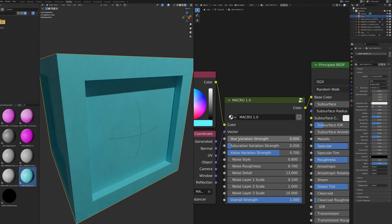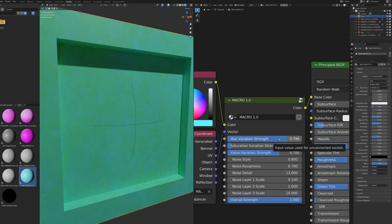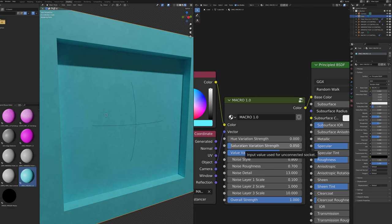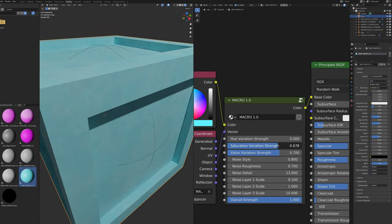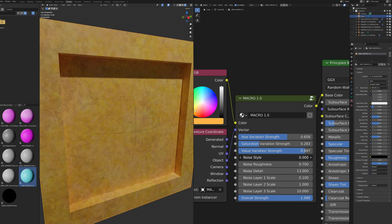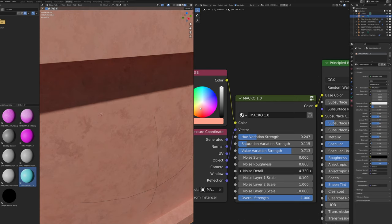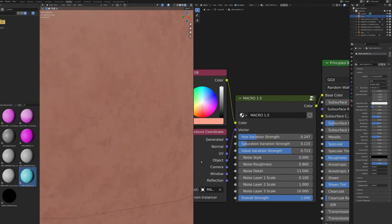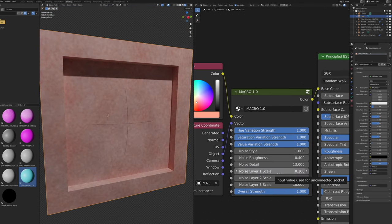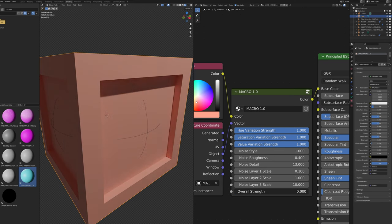Now the Macro node. Hue Variation Strength changes how much hue variation is present — an easy way to achieve discoloration. Saturation Variation Strength changes how much saturation varies, creating a sun-bleached effect. Value Variation Strength changes the lightness and darkness variation. Noise Style changes the look of the variation noise. Noise Roughness changes the roughness of the noise. Noise Detail changes the detail of all noise textures — values above 13 generally add no visible detail. Noise Layer 1 Scale changes the largest scale of noise, Noise Layer 2 Scale changes the second layer, and Noise Layer 3 Scale changes the smallest. Overall Strength blends between the original input and the output.